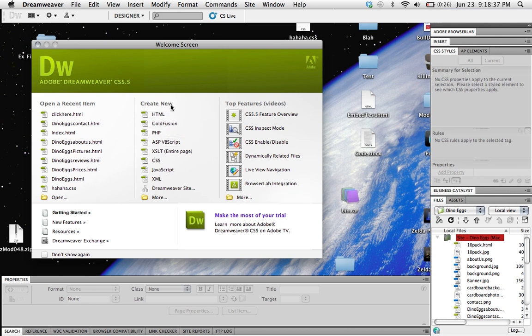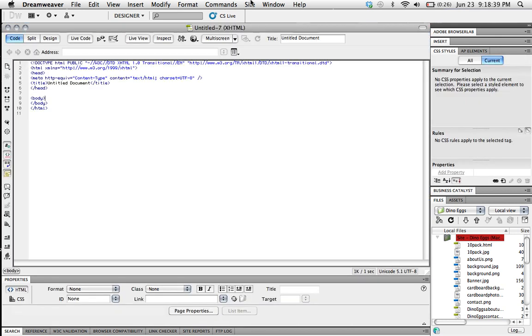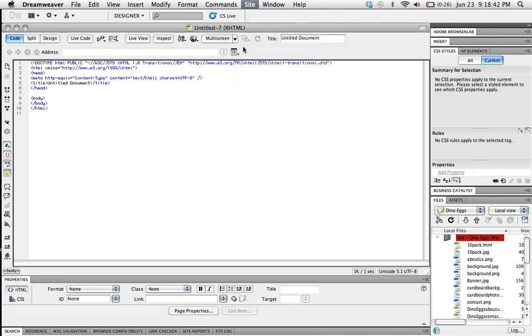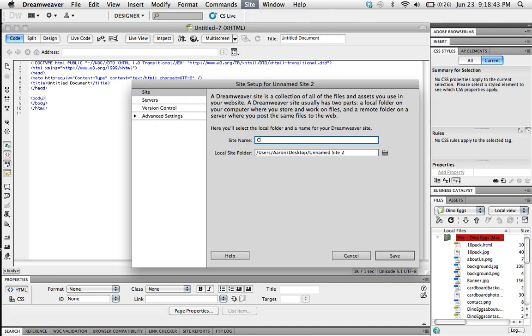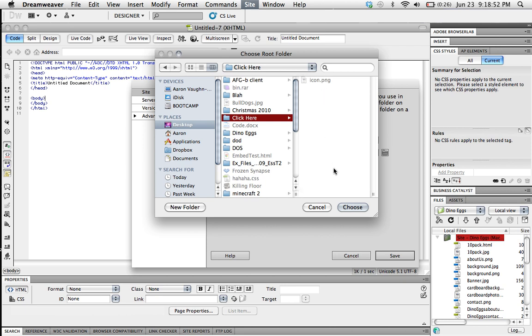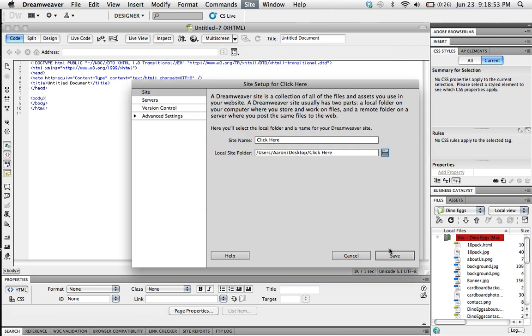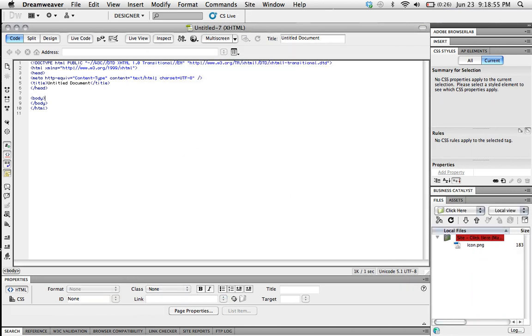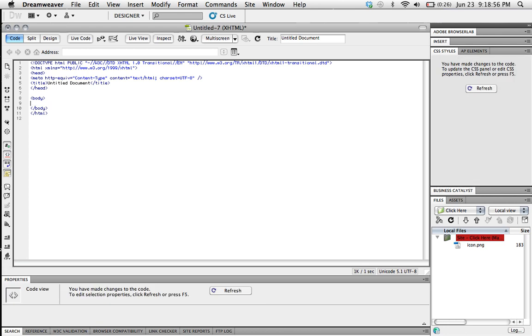So first of all we're going to create a new HTML file. We're going to go to site, new site, click here, that will be the site name, go to folder and we'll use this folder that I have already made and it has the picture that we'll be using inside. So click choose, save and we're going to go inside body.